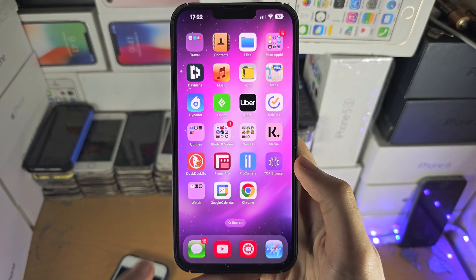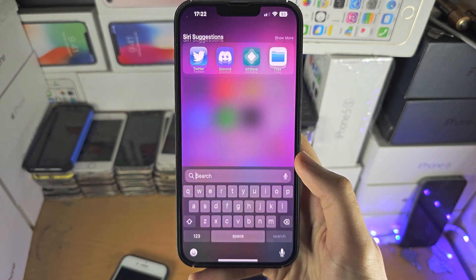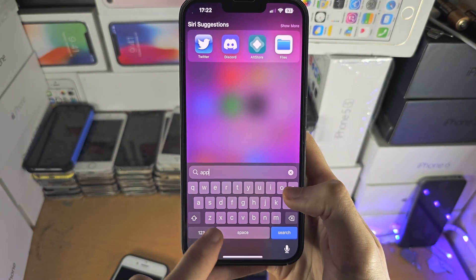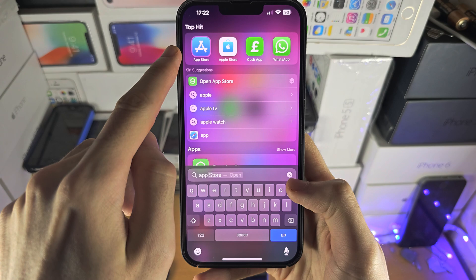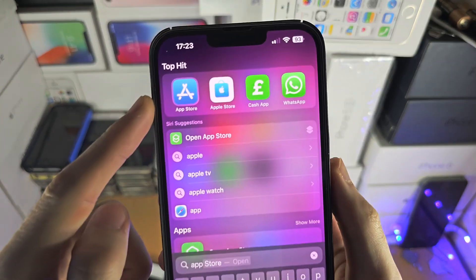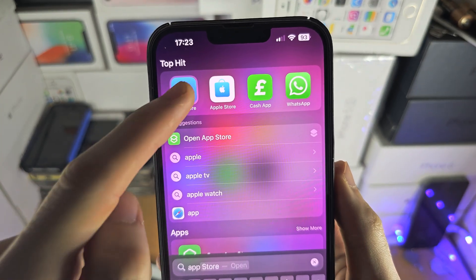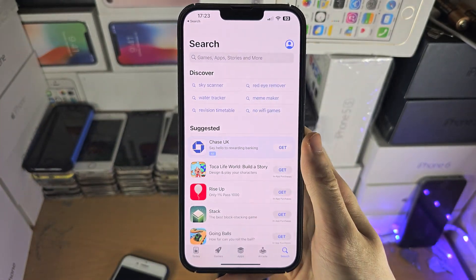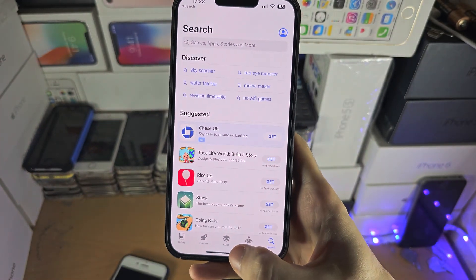So first of all, slide down from the very top and then try and search up for the App Store, and if you see it, tap on it and it should open up.